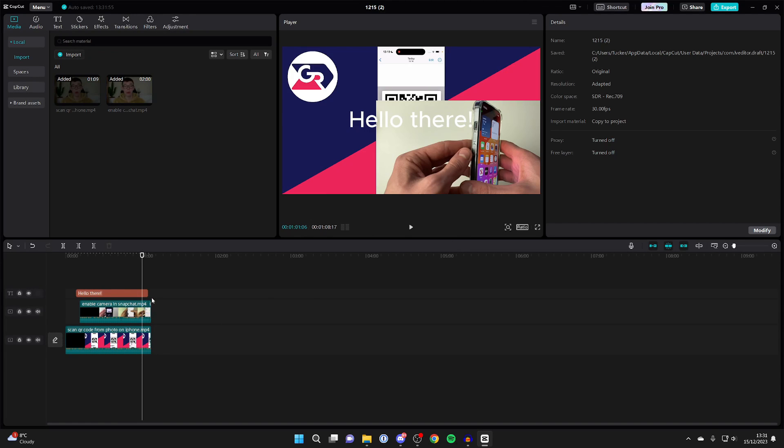Now it's moving that material to the actual project file, which is super important because when we move the project file, the media will be with it.